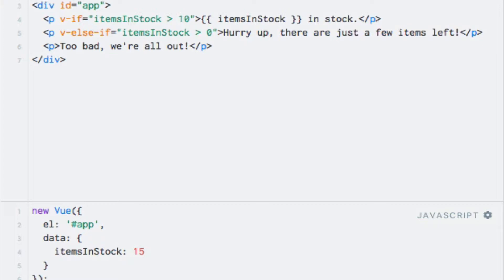Because this is only evaluated if the v-if directive's expression evaluates to false, this effectively checks whether or not the itemsInStock property contains a number between 1 and 10.